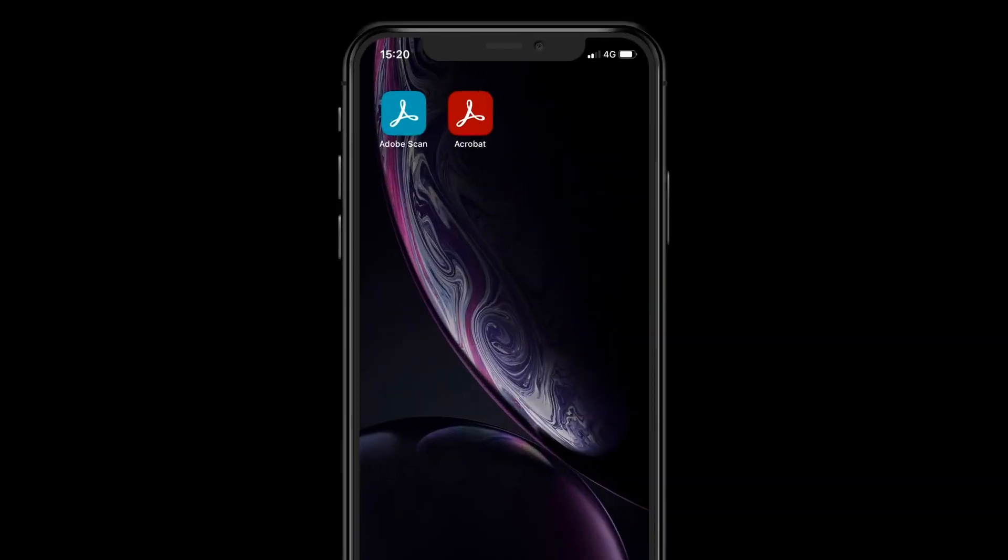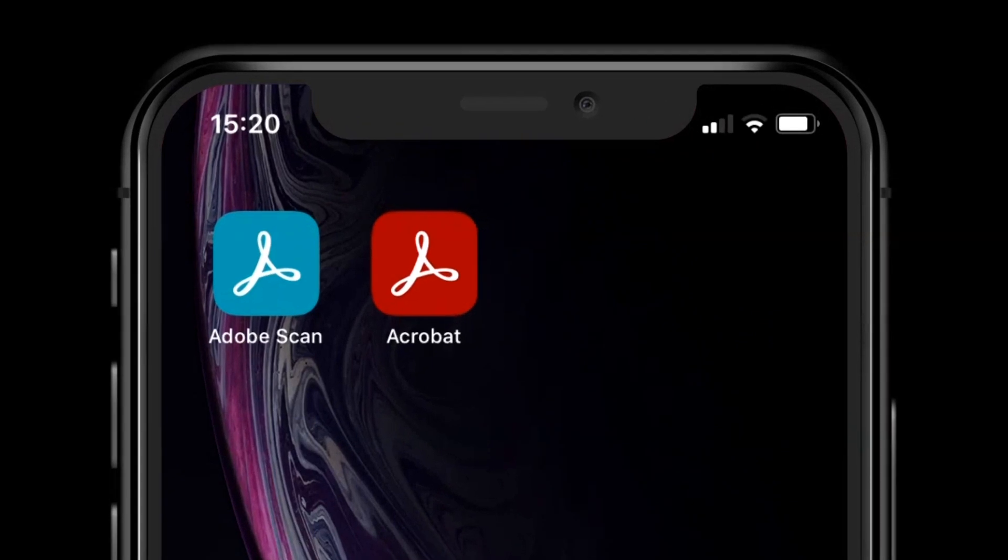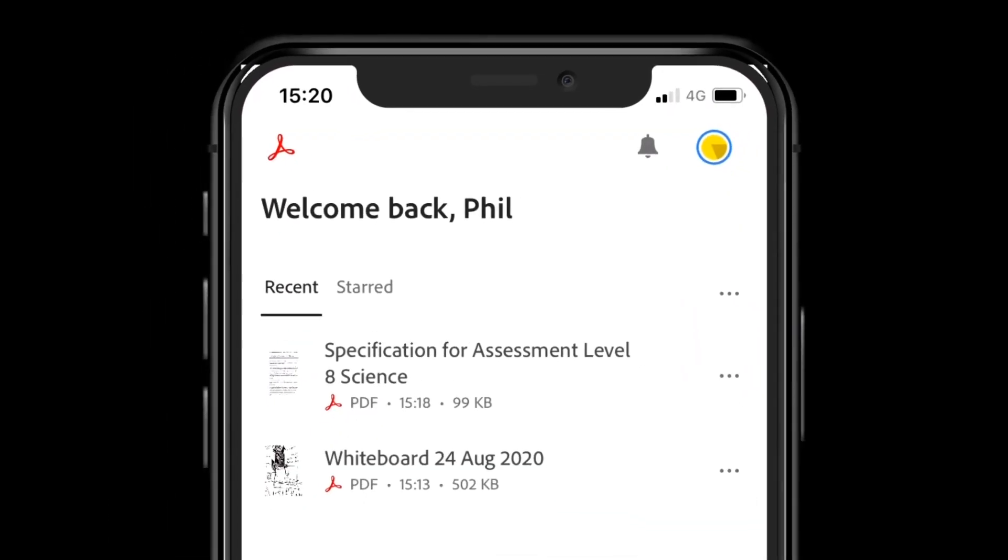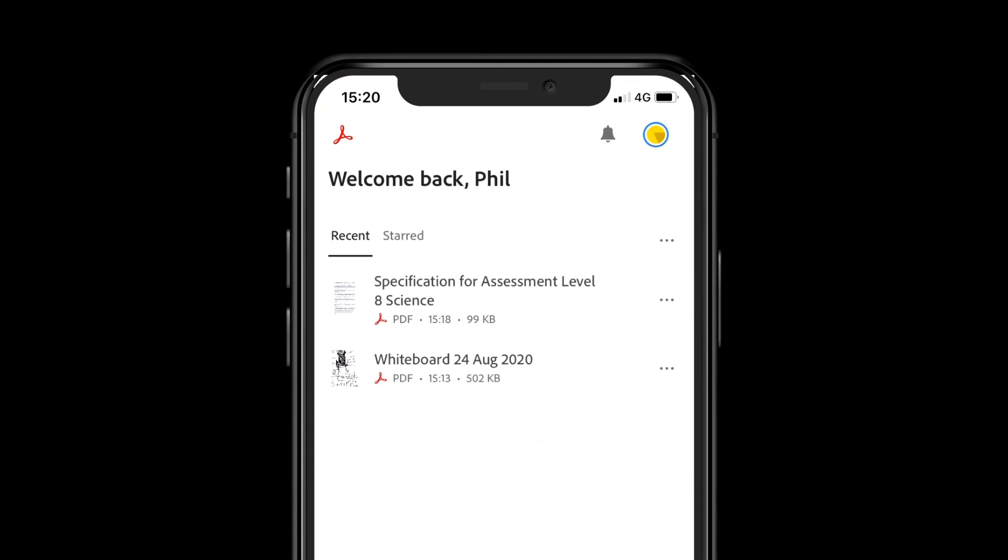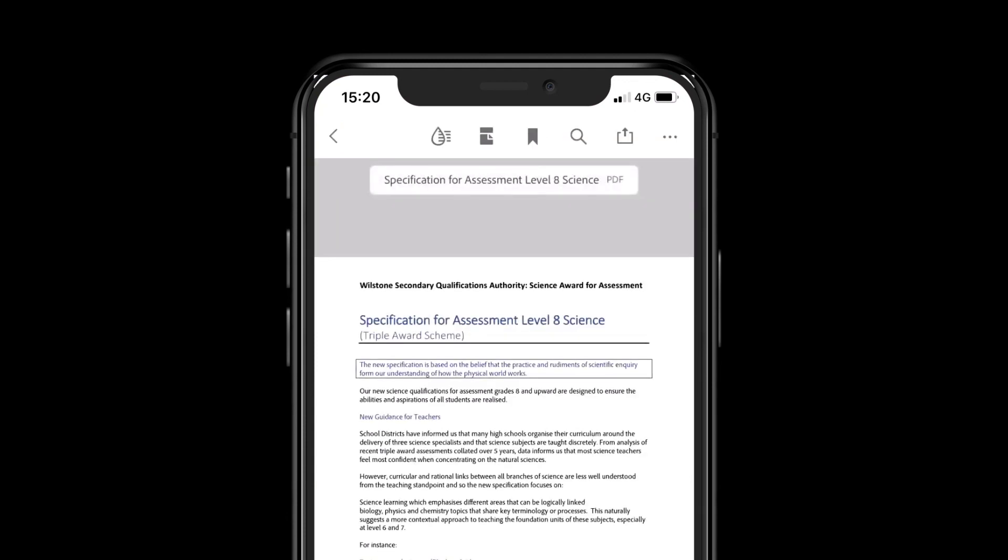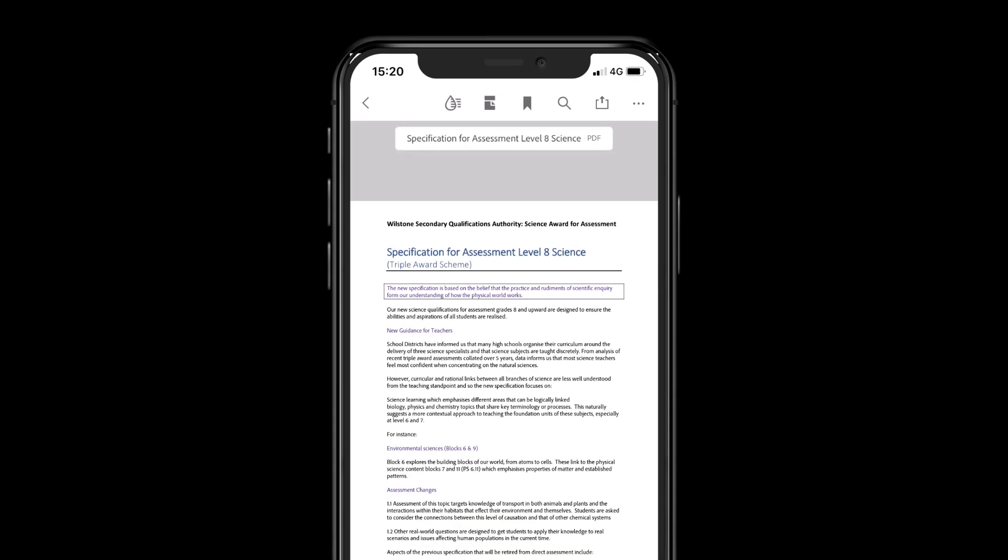You can also annotate in the Acrobat mobile app. Open the app and select the PDF you want to annotate. In this case, a teacher is making notes about a new course specification and wants to indicate where the main changes are.